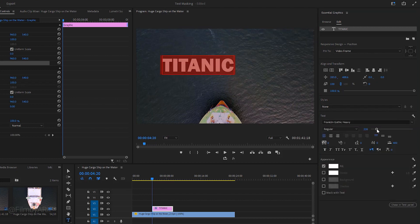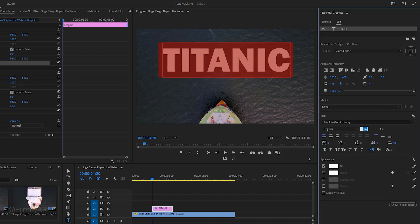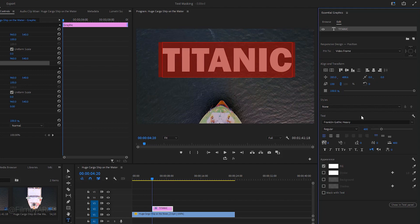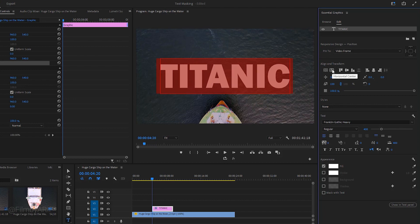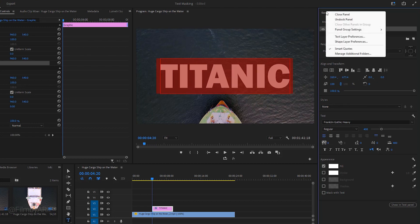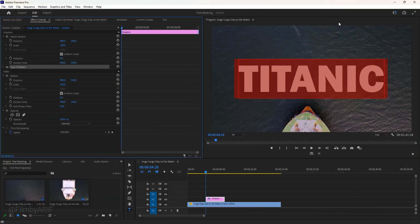For the font size you can push this slider or type here 400 to make the font size large. And now we have to align the text. An easy way to align the text is by clicking on the vertical and horizontal center. Finally close the graphics panel.